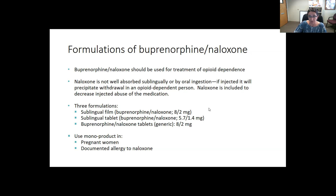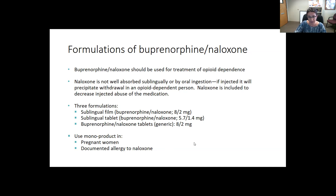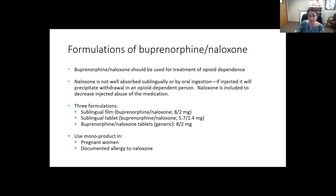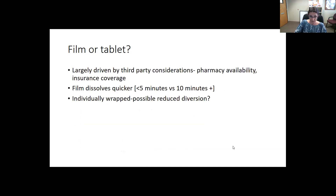We use the monoproduct mainly in pregnancy and if there's a documented allergy to naloxone. Sometimes people say they're 'allergic to Suboxone,' but when you dig deeper it's often that they experienced precipitated withdrawal, not a true allergy. If that's the case, it may be okay to try again with a different strategy. But if there is a true allergy to naloxone, that would be a reason to use the monoproduct. Otherwise, there is an increased risk of diversion with the monoproduct — about a six-fold increase — so we try to avoid it.